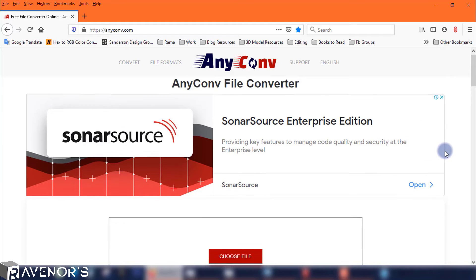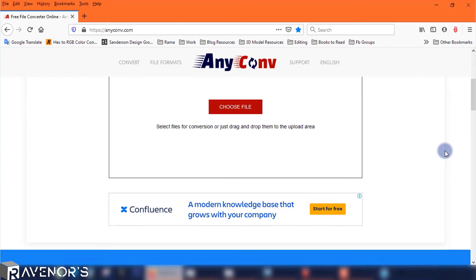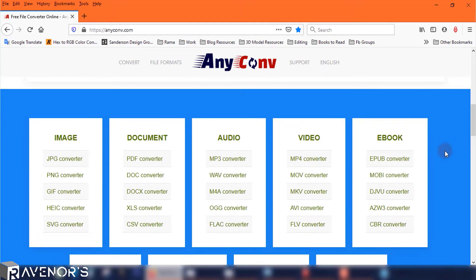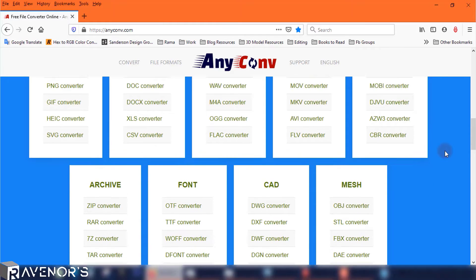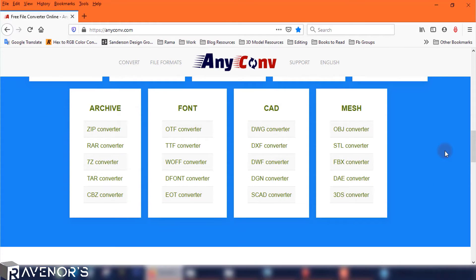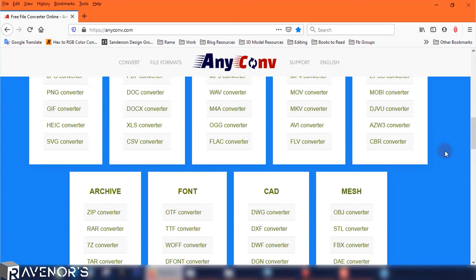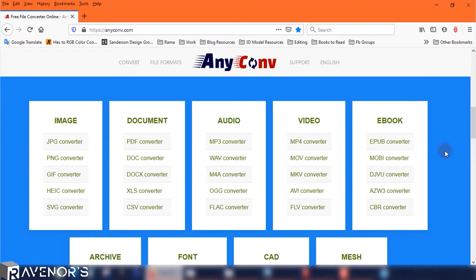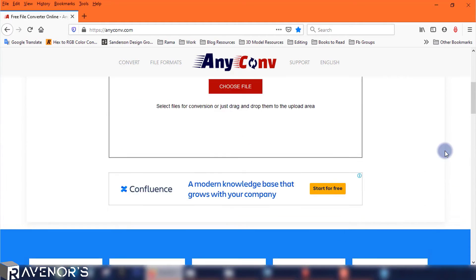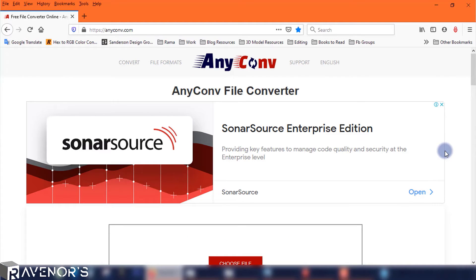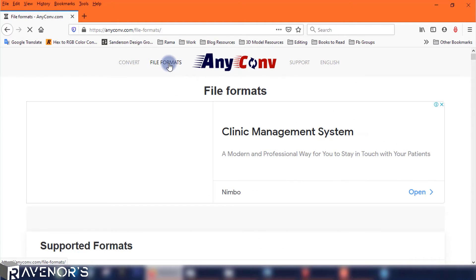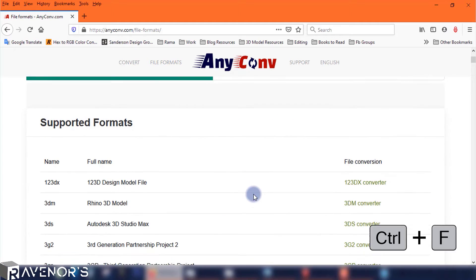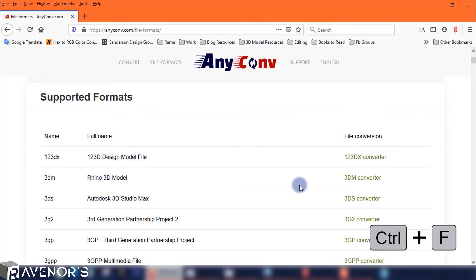AnyConv handles files like images, documents, ebooks, archives, fonts, and yes — CAD and mesh files. Bookmark this website because it can help you in more than one way. You can check for supported formats on their site by browsing the file formats page and pressing Ctrl+F on your keyboard to find a specific file extension in the gigantic list via your browser's search.